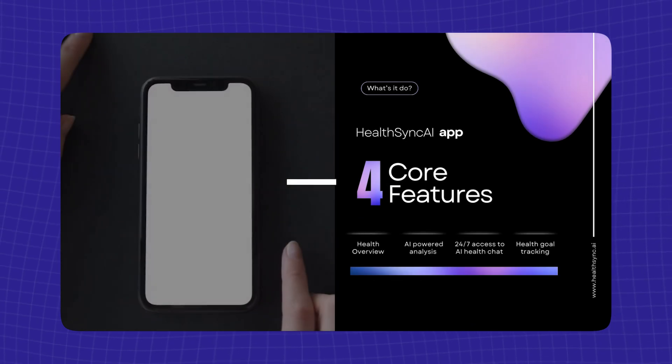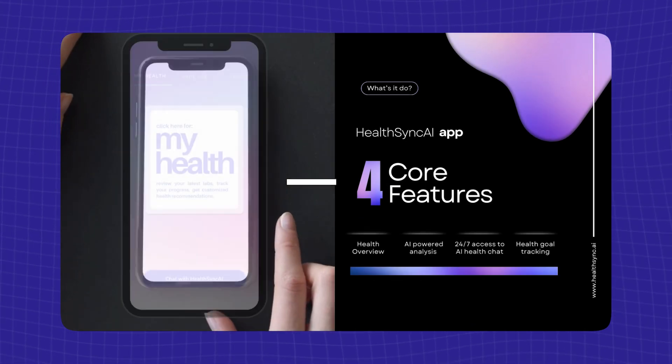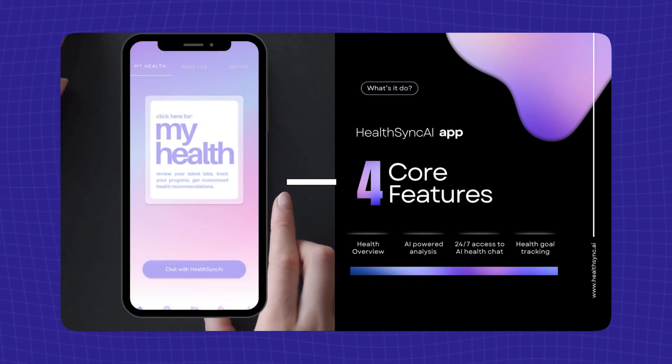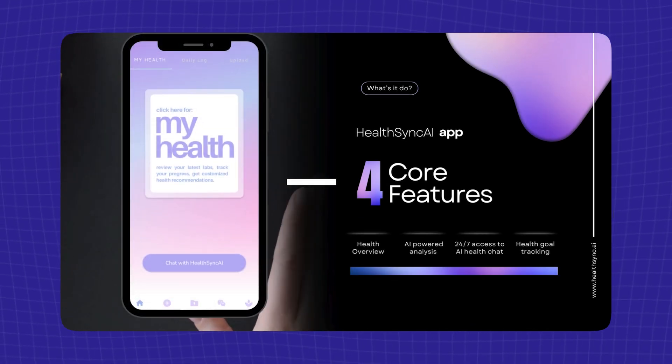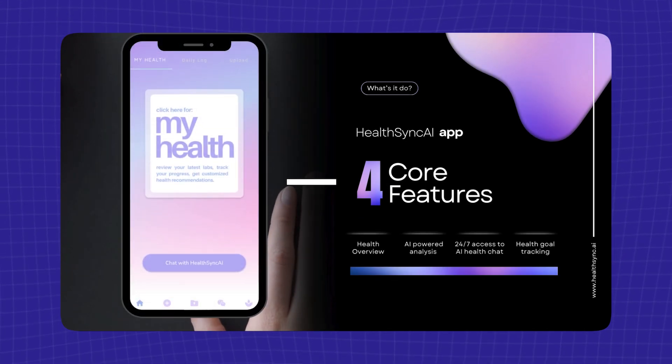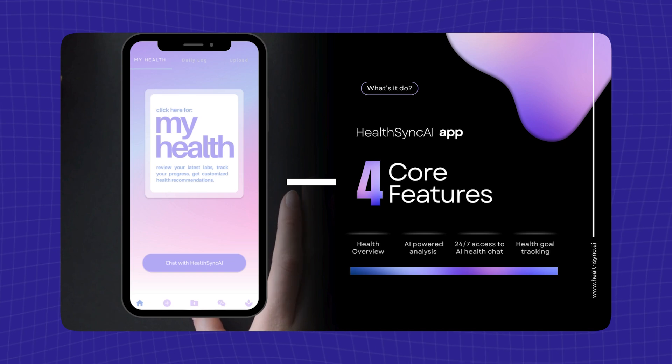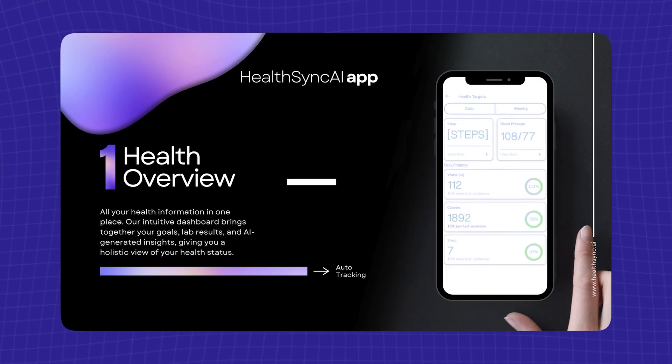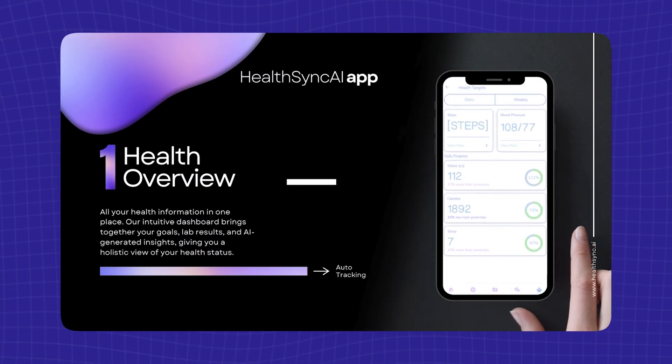Welcome to HealthSync AI, your intelligent health companion. Together, your goals, lab results, and AI-generated insights, giving you a holistic view of your health status.